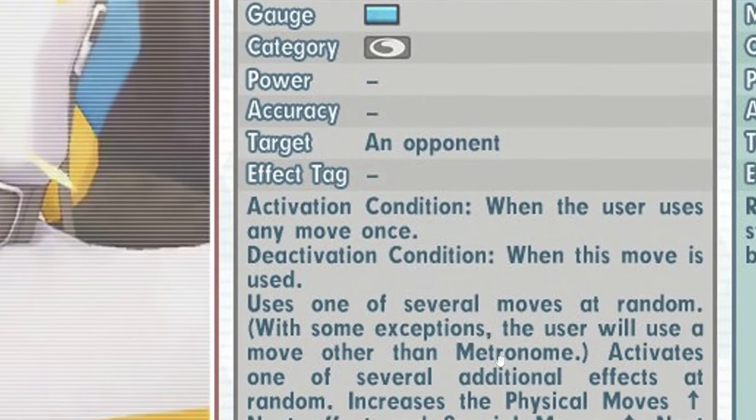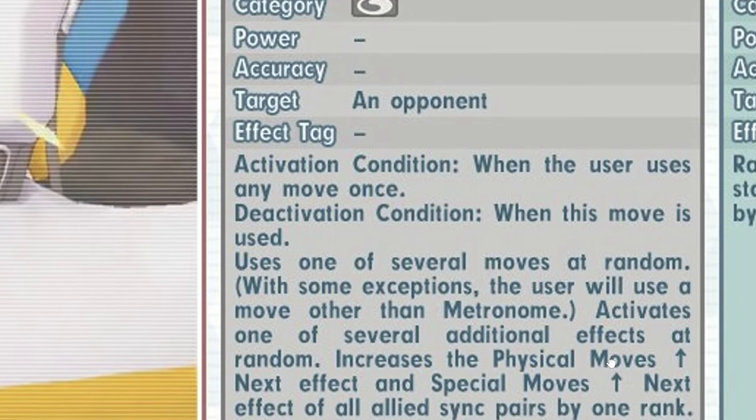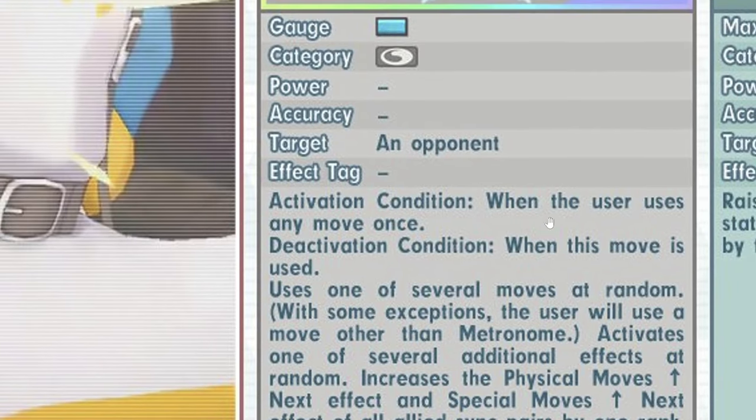The move is called Metronome and then you say you can also use another move that's not Metronome. Okay, I'm not really sure what this means.